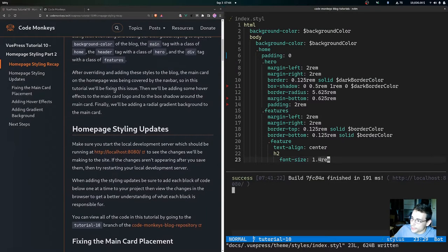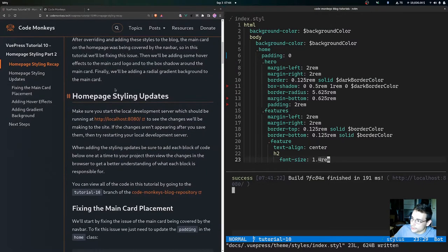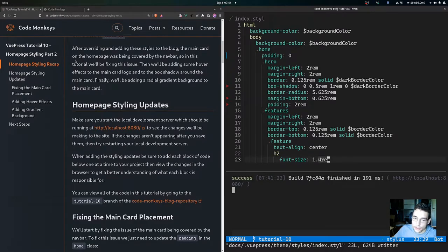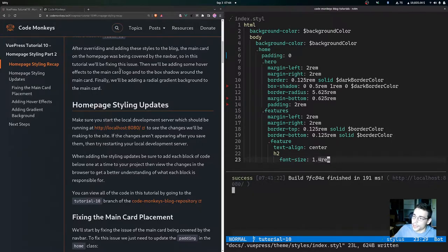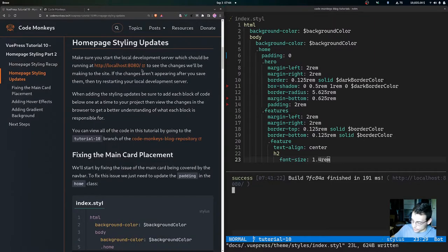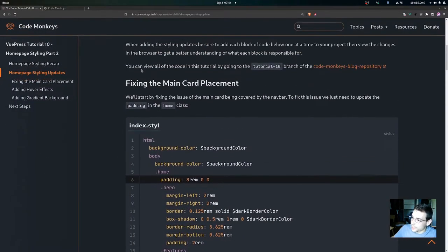After overriding and adding these styles, the main card on the home page is being covered by the navbar as we just saw. In this tutorial we'll be fixing this issue, as well as adding the hover effects to the main card logo, the box shadow around the main card, and finally adding a radial gradient background to the main card.